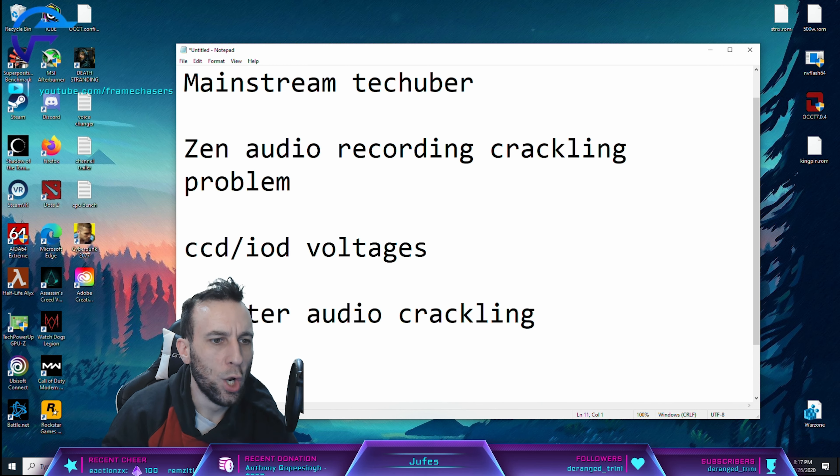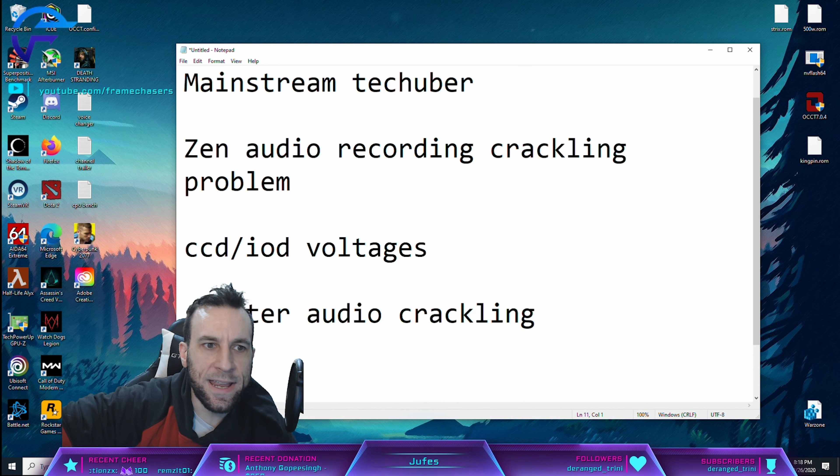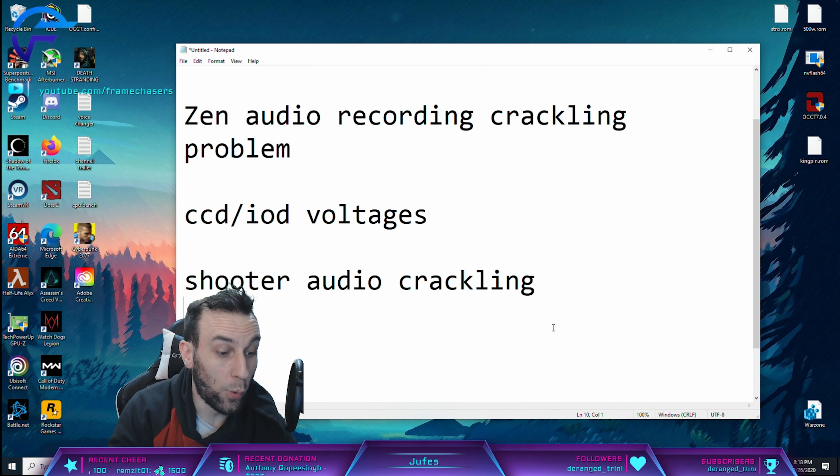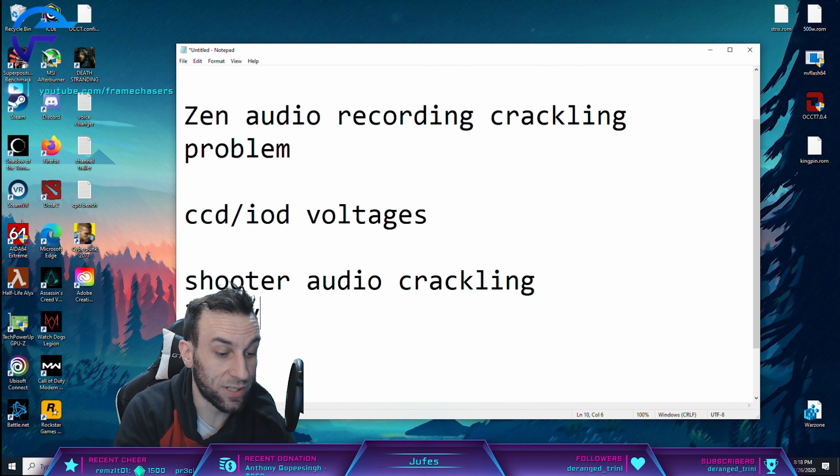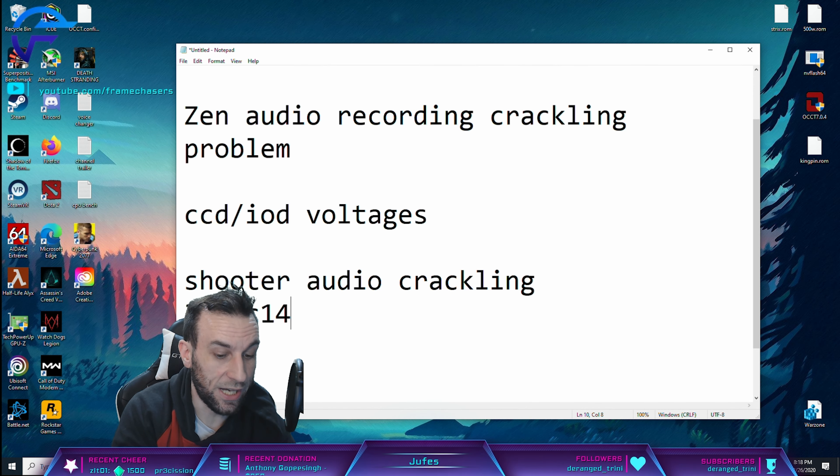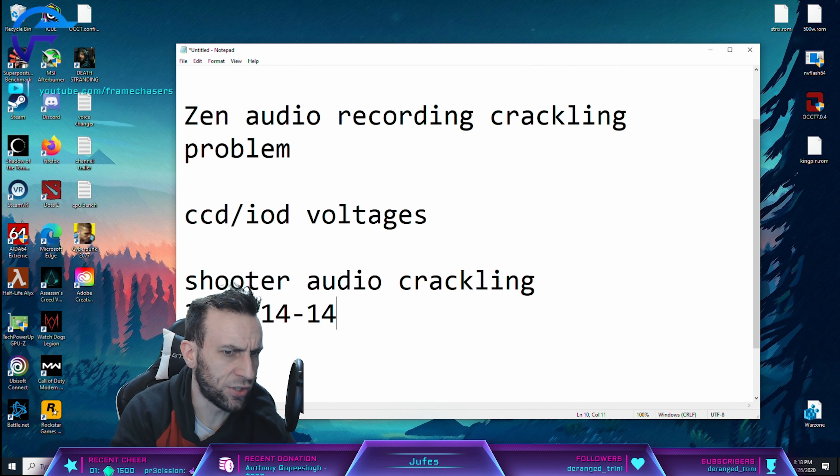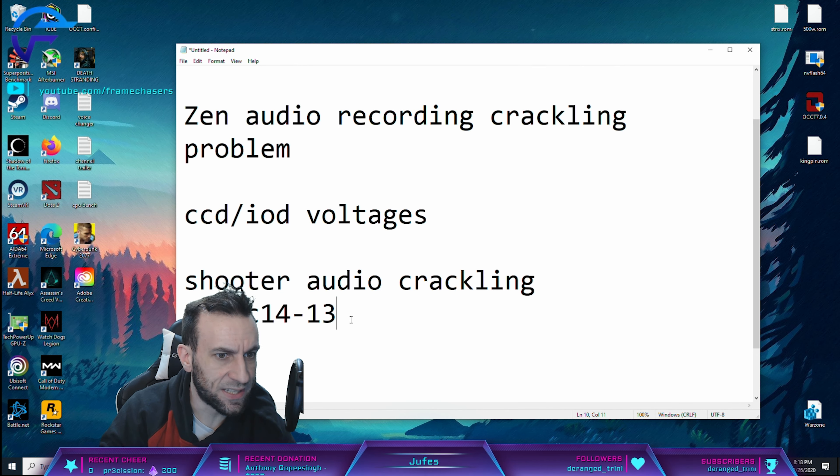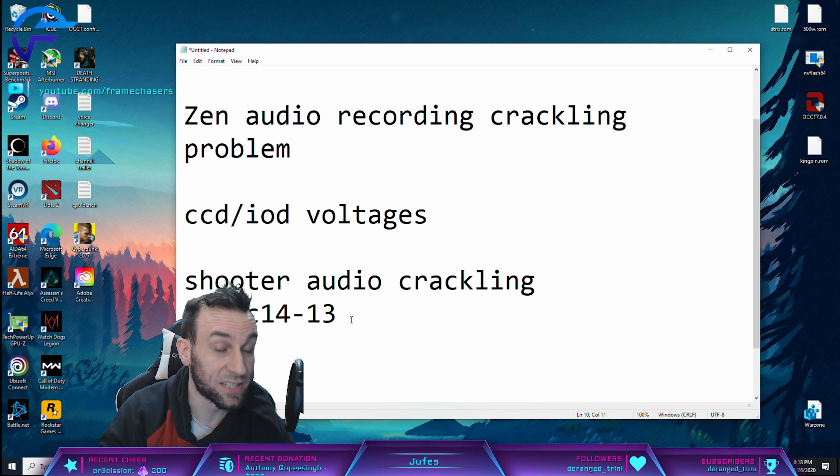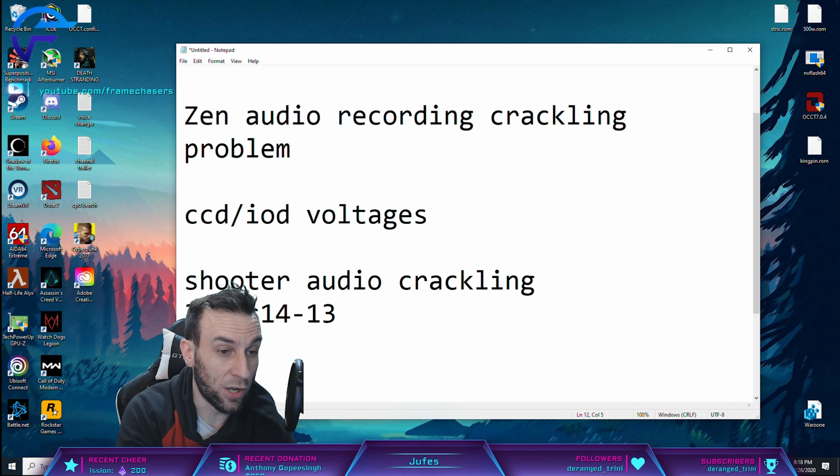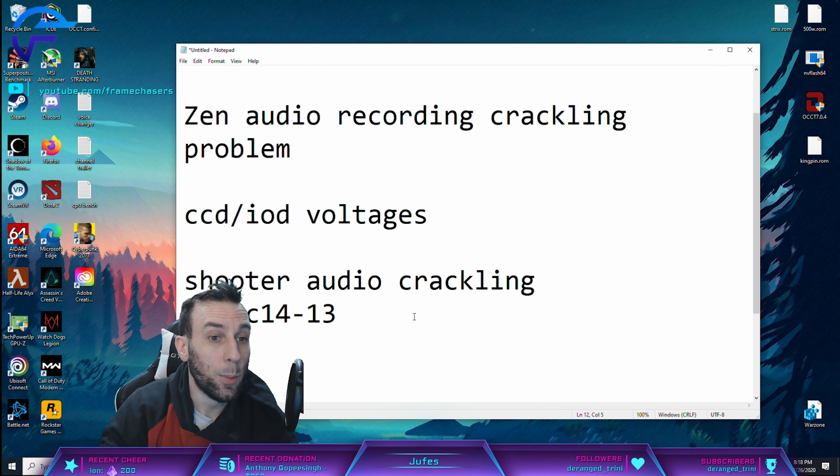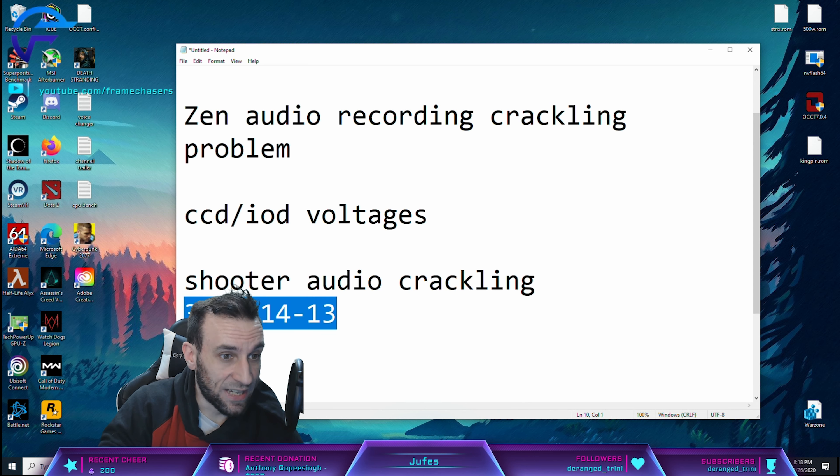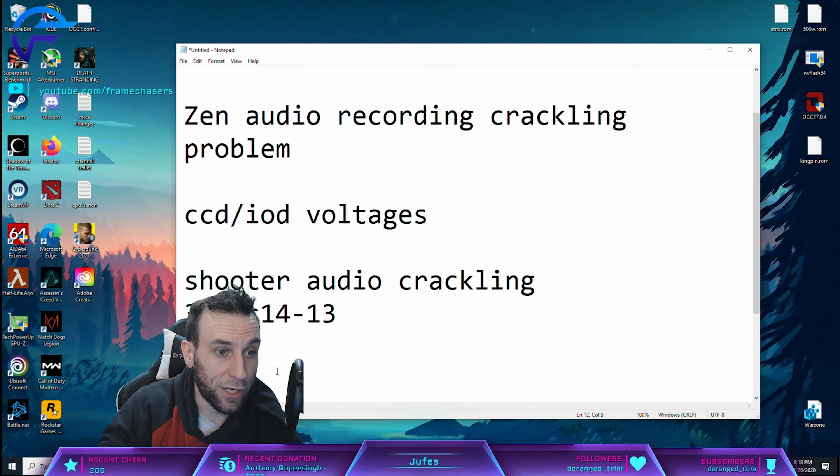And what I ended up settling down with was going all the way down to 3600C14-13, et cetera. And I got the latency down to the same as the 3800. But we're going to save that for another video.